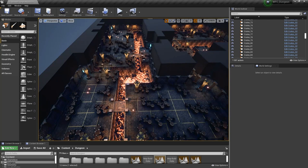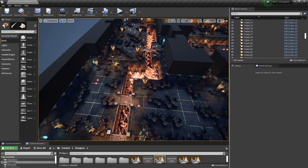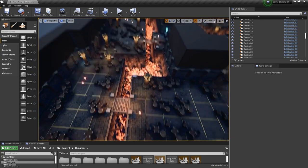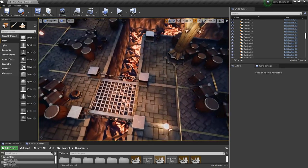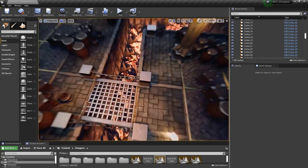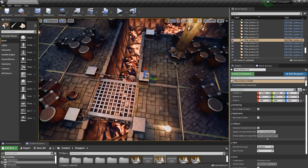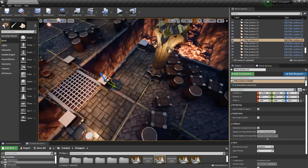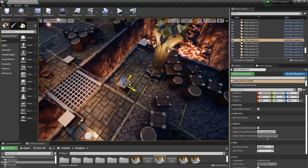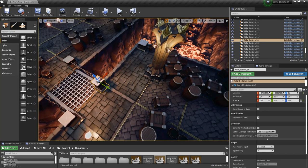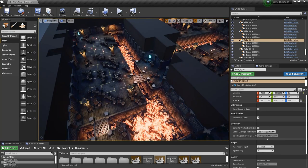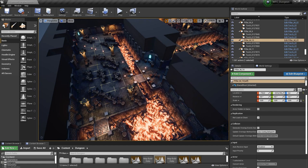So here in Unreal what you see is everything is actually a prefab or blueprint in this case. So we can still move things around. For example here these are automatically placed. I can just click them and replace them because they're just blueprints. Now let's jump into Houdini and give you a quick overview there as well.